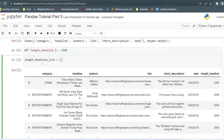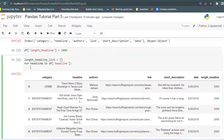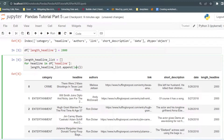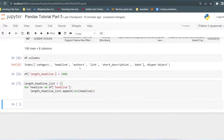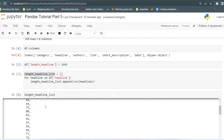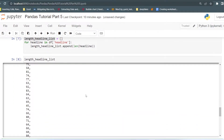I am creating an empty list. Now in this, I will iterate through the headline: for headline in df['headline']. Then I will store in the list using list.append with the length() function. Whatever we pass inside length(), it will calculate the length of that. So I will pass headline here. If I run this and print the list, you can see now it contains the headline lengths.